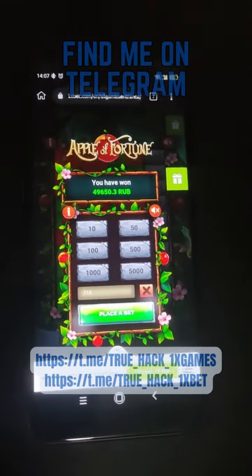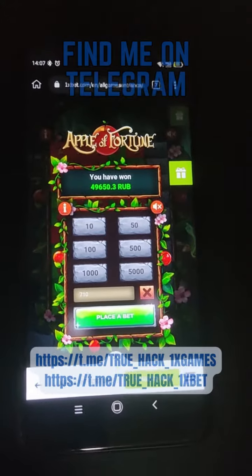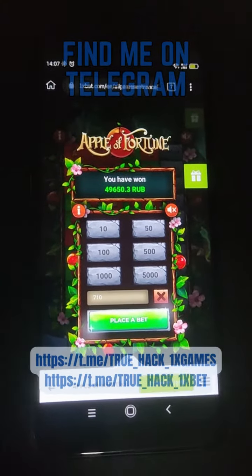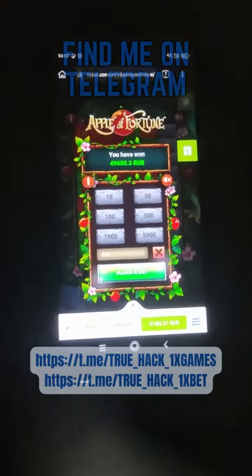And do you want this script? Contact me on my Telegram guys. Thanks for watching.